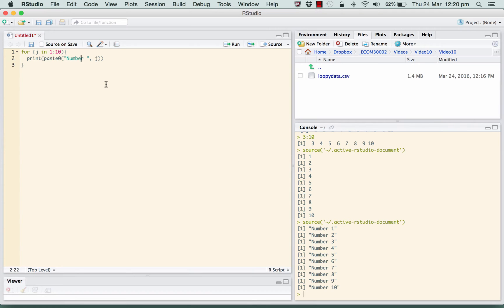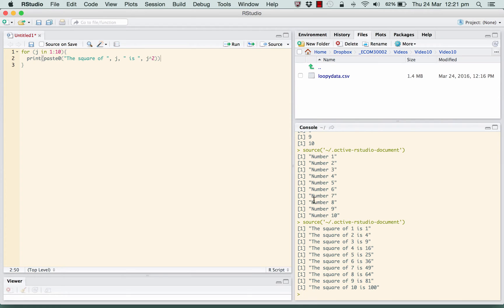We could repeat some operations on each of these J's. For example, we could print: 'the square of J is J squared'. What that's going to do is print out the square of each number from 1 up to 10. Square of 1 is 1, square of 2 is 4, and so on. You can see how this looping structure can be used to repeat an operation one after the other.